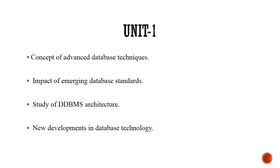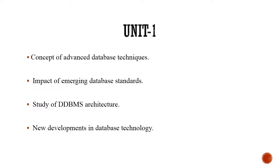Further, we will also see the concept of advanced database techniques and we will try to understand how these advanced DB techniques help us to deal with complex types. We will also study about the impact of emerging database standards, how they change the concept of storage in our day-to-day life. Finally, we will also go through the architecture of distributed DBMS and we will study the current state of art in the world of DBMS.